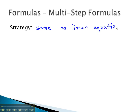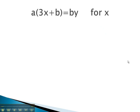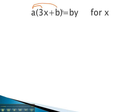As we do, we will treat all other variables like numbers, and our final answer will be an expression. So let's try an example here, solving this formula for x. If all of the other letters were numbers, what we would do first would be to take care of the number in front of parentheses. There are two ways we can do this.